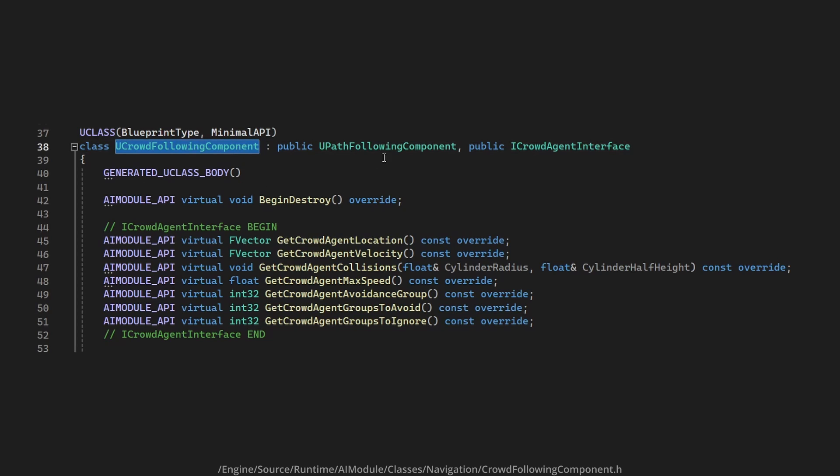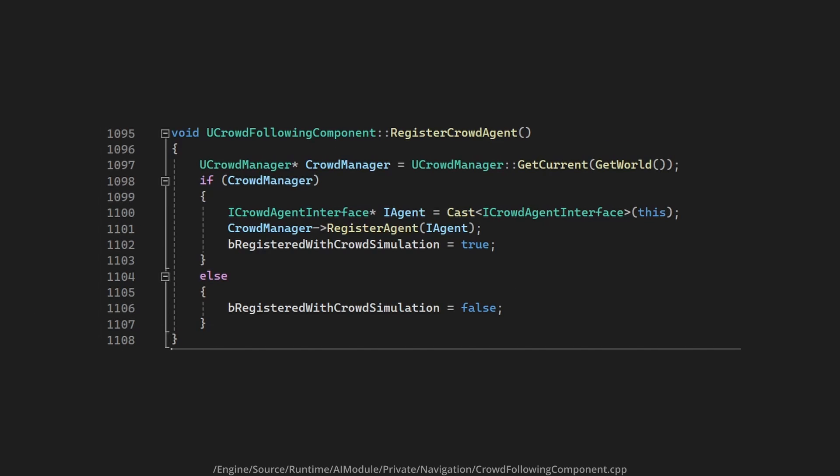The crowdfollowing component extends the pathfollowing component so it has the same responsibility of moving the AI along a path, only the crowdfollowing component makes slight changes to the path so that the agents can avoid each other.